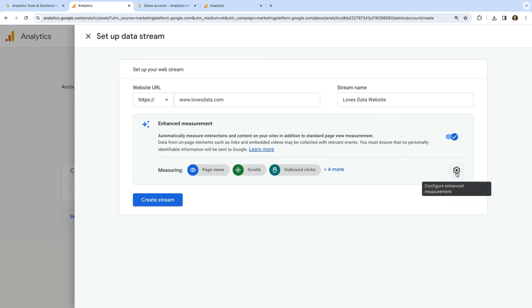The Conversions report shows you the total number of conversions for the date range based on events that have been marked as a conversion. We'll cover how to configure conversions later in the tutorial.